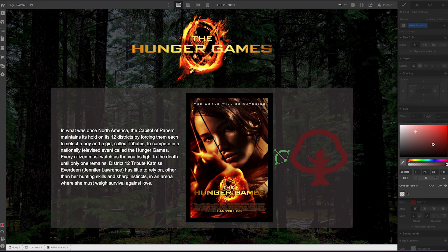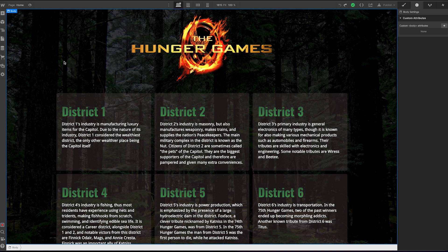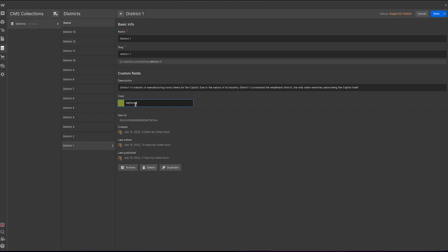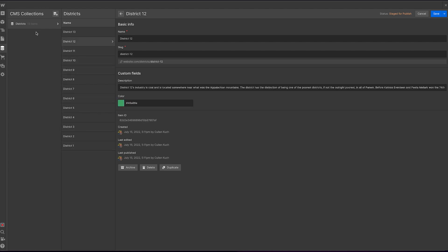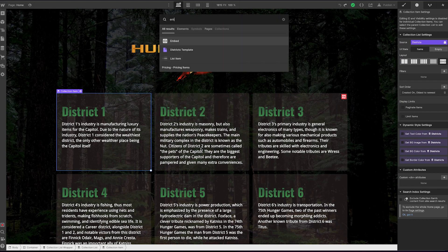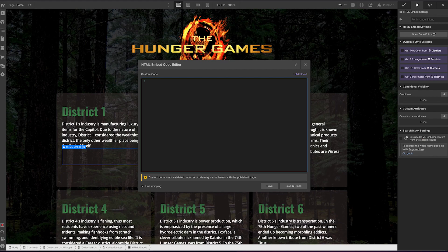Now let's get to the more interesting stuff — how to work with SVGs with a collection list. This is a different page with all the districts and their descriptions, all collection items. Each district has a title, description, and importantly its own color set as a hex value. It changes per district. Let's say I want to add an icon for each, but I want the color of each icon to match. I don't want to upload a new SVG file for each different item — that could be potentially hundreds of things. Adding an embed just like before is the easier way to do that.